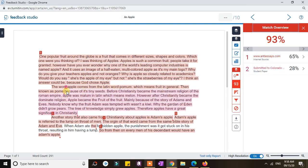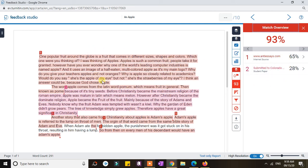We also have number two shown in purple, meaning those sentences are similar to a student paper submitted to the Turnitin repository — which accounts for 28% of the entire paper. So 65% plus 28% equals 93% of the entire paper that is similar, or if you'd like to say, plagiarized.